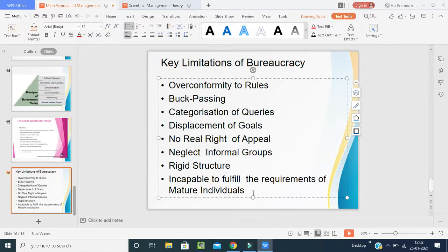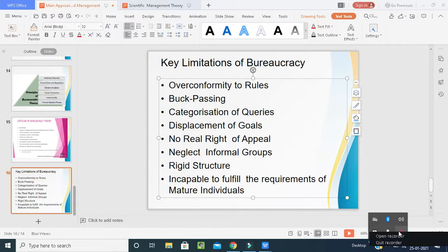Today I am stopping the class here — this was one of the approaches to organizational structure and management, the classical approach. Once again, to recap: under the classical approach we have scientific management, principles of management, and bureaucratic management. Scientific management was developed by Frederick Taylor, principles of management by Henry Fayol, and bureaucratic management by Max Weber. I hope students you have understood — please mention your names in the comment box. Thank you, have a nice day.